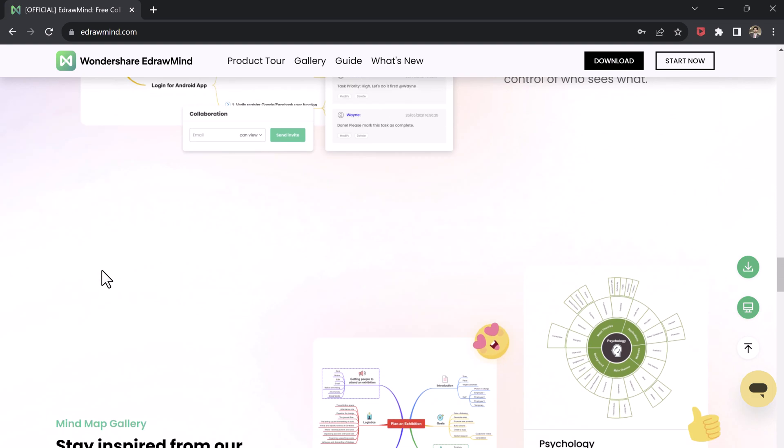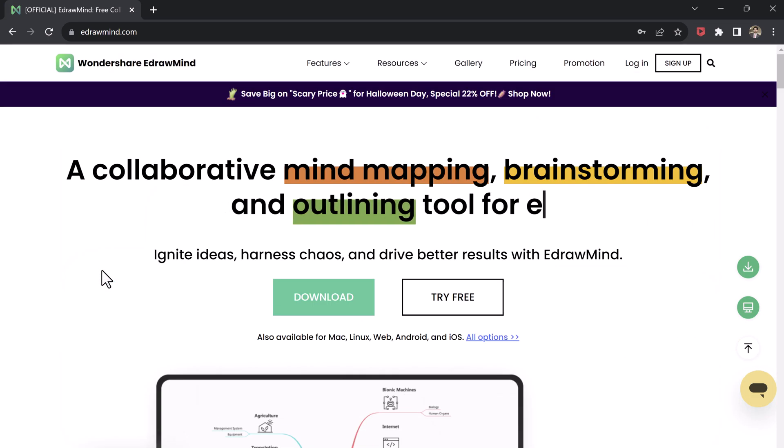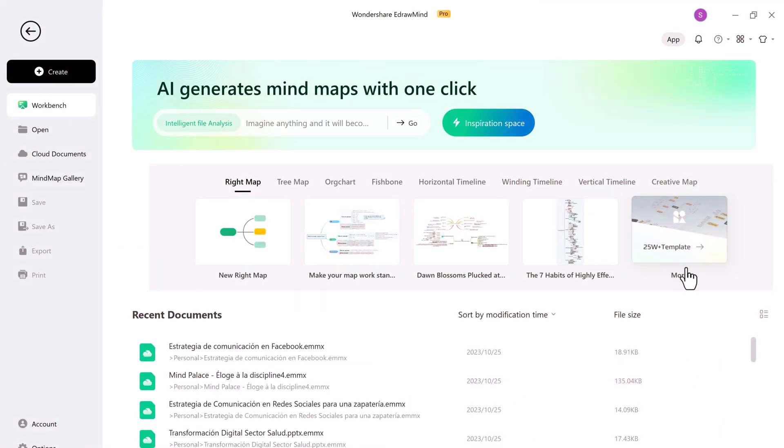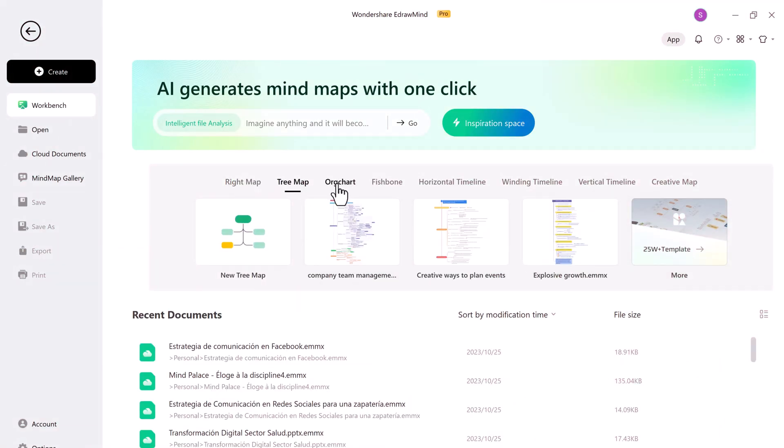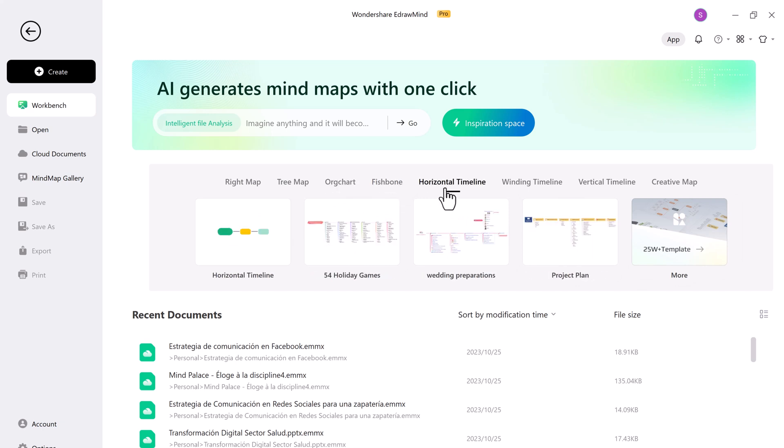The download link of this software is available in the video description. After installation, launch it and you will see the interface like this. The software has hundreds of templates to choose from.